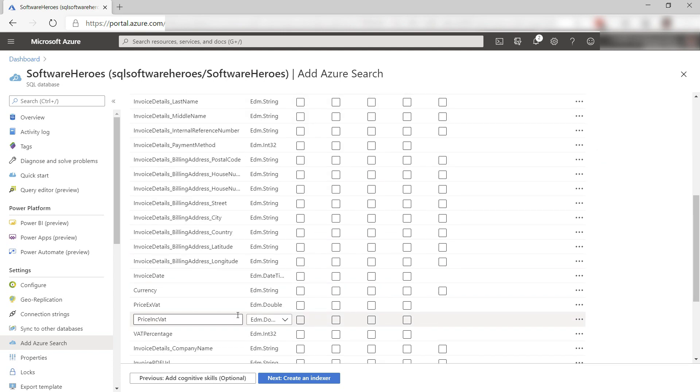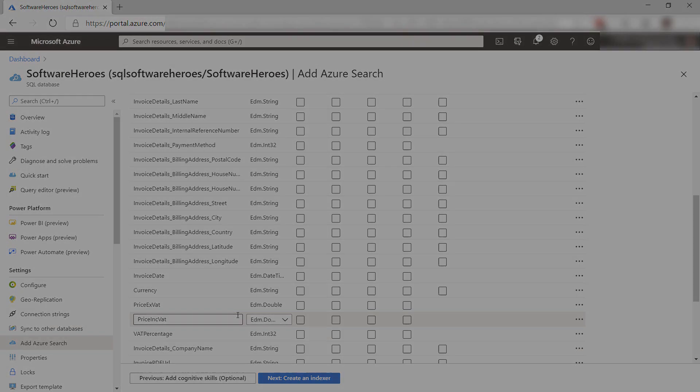Azure SQL Database has a lot of features, including the Query Editor, Power Apps Integration, Automatic Tuning, a serverless tier, and integration with Azure Cognitive Search. Go and check it out.